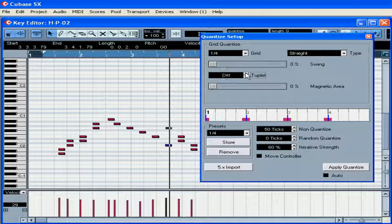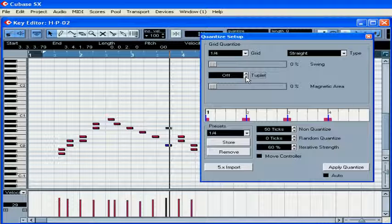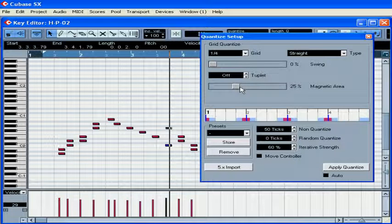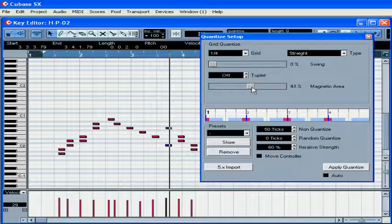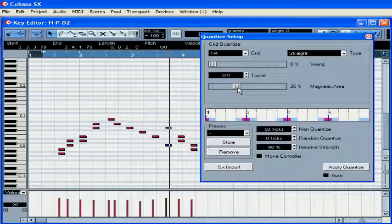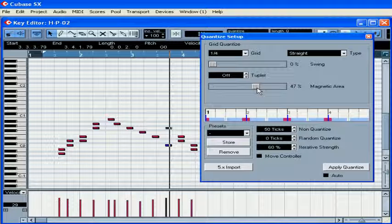The magnetic area lets you specify the area where the notes are going to be affected. As you can see, when I move the slider around, the area around the grid lines changes.